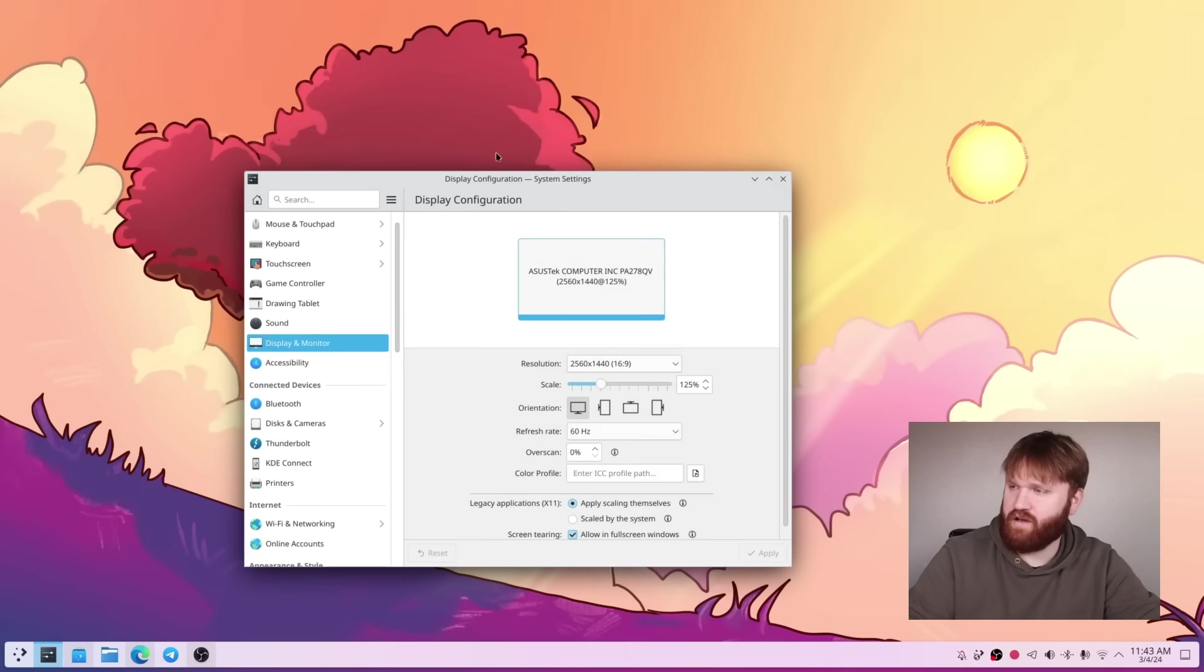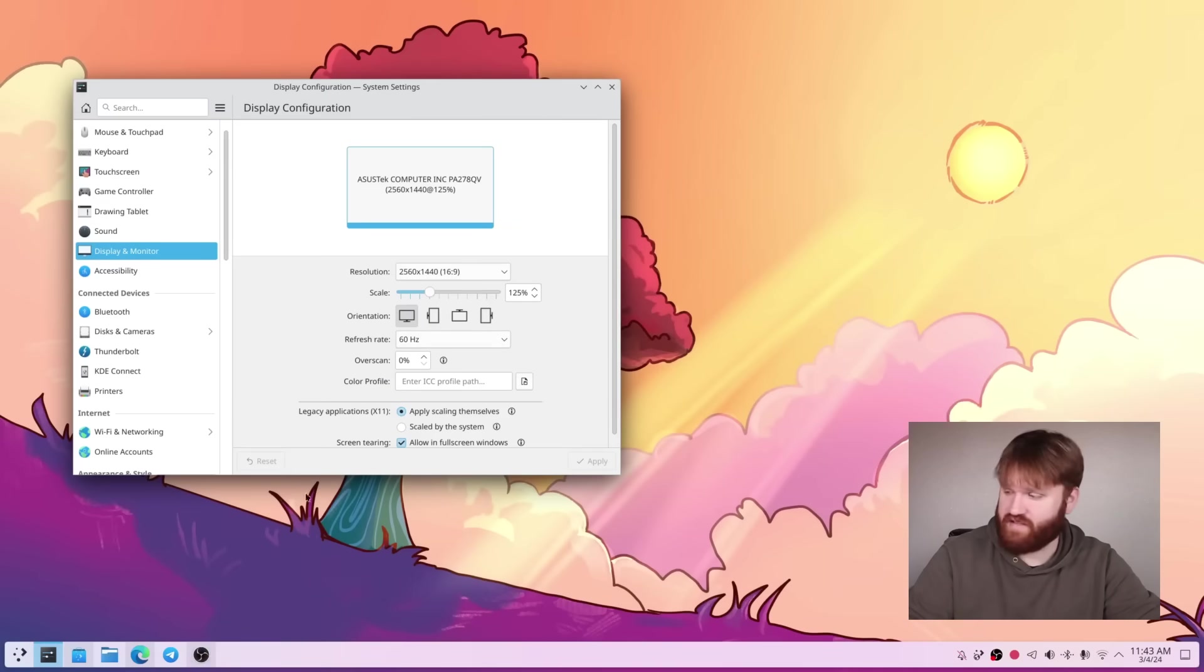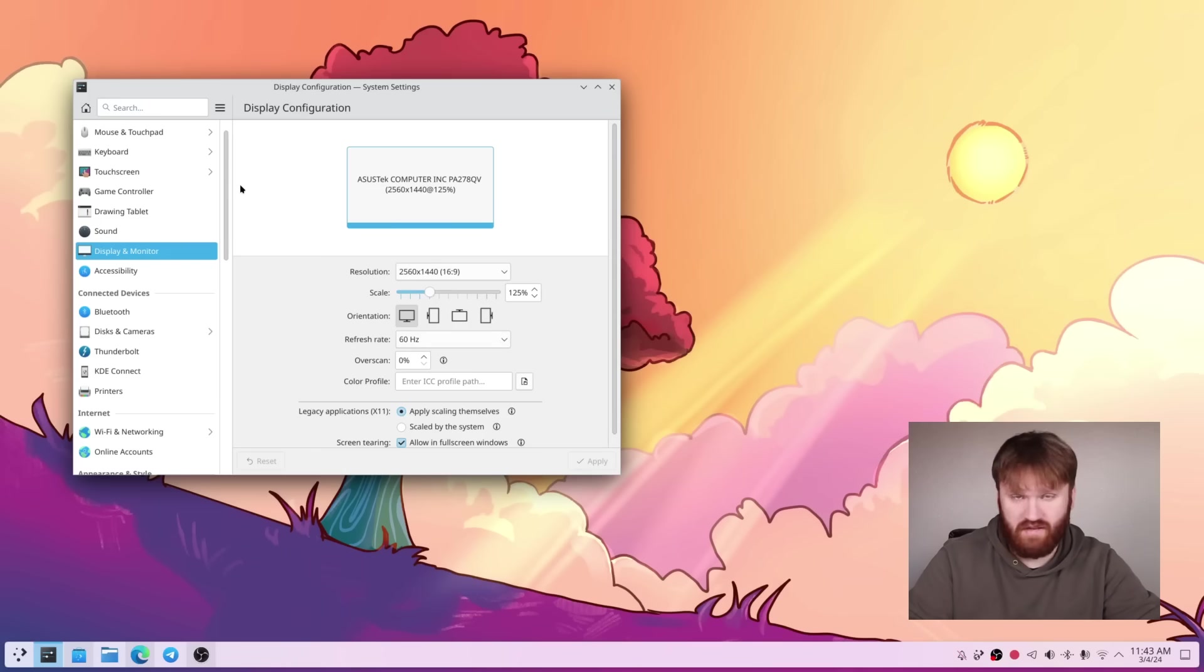There we go. And you can see how easy quick that was to fractional scaling. It even scaled up the bar on the bottom here without us having to do any custom settings and whatnot.